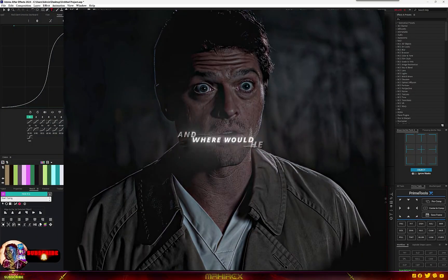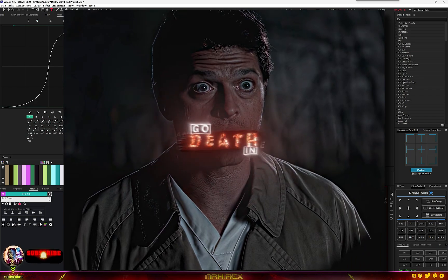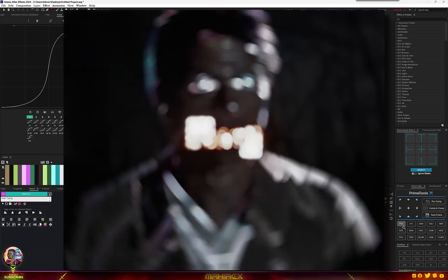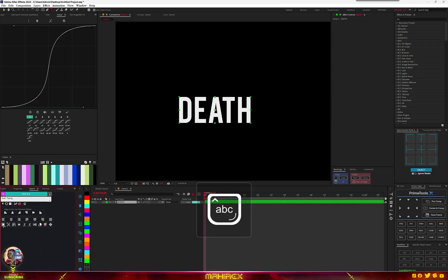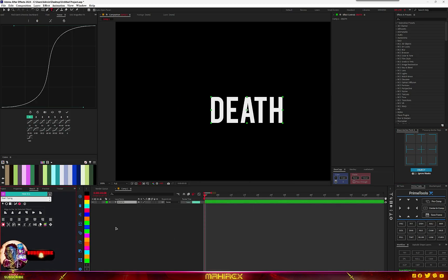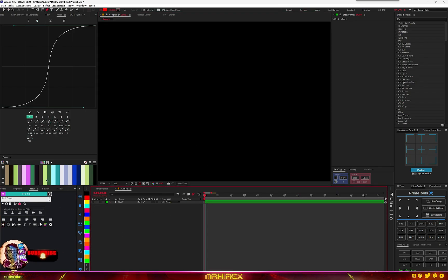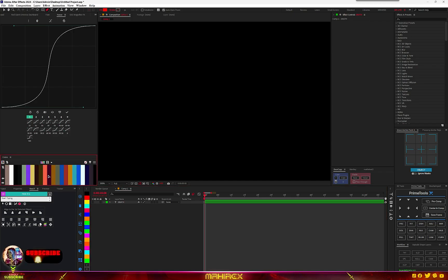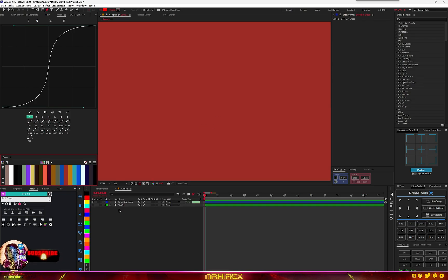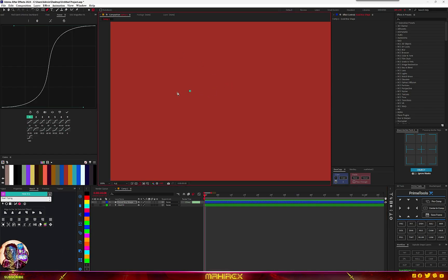I'm going to show you how to create this type of text animation — this is very easy to do. Create your text, make sure you put your anchor point in the middle and center it. Now let's go and make our shape. Grab your paint tool, create a solid, go for this color here, and now make a mask. Select your paint tool, go to mask, and create something like this.